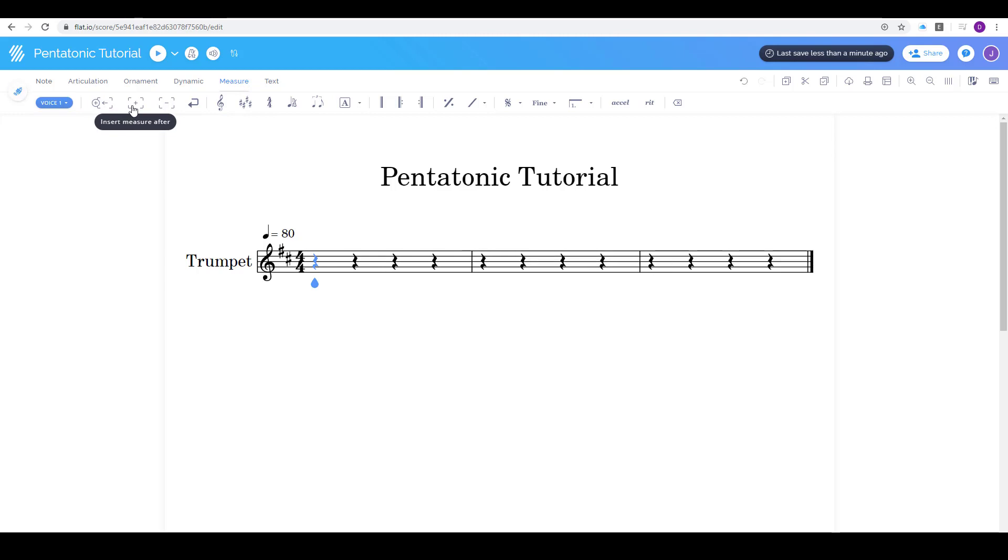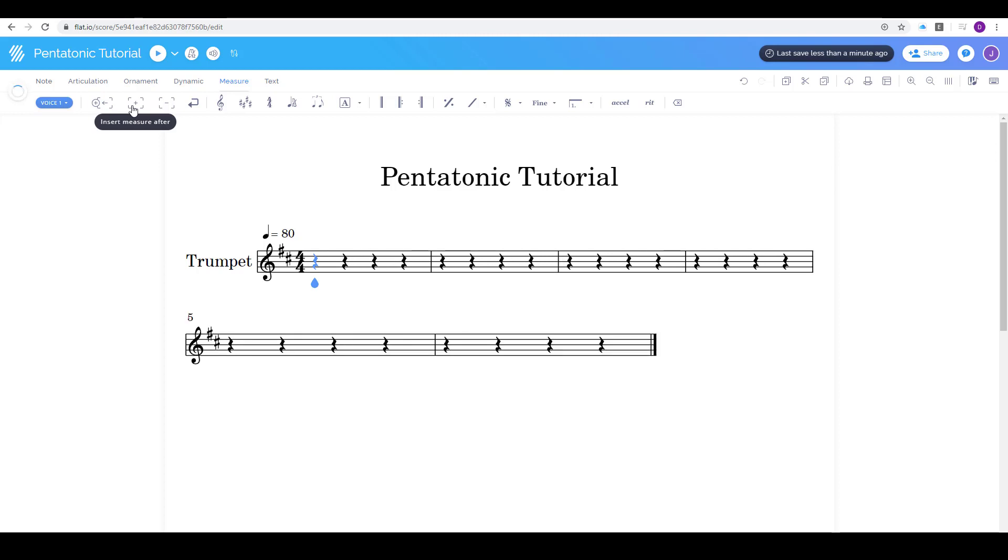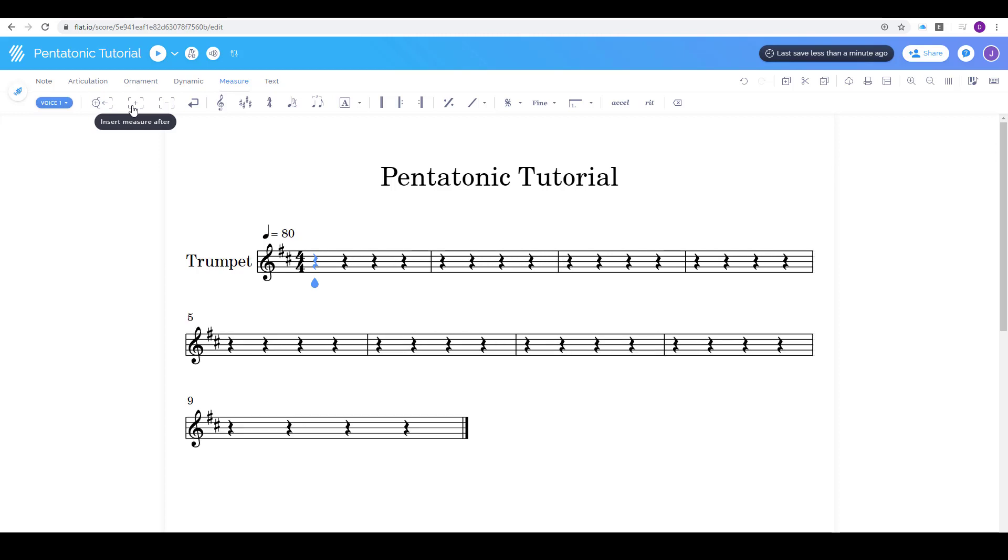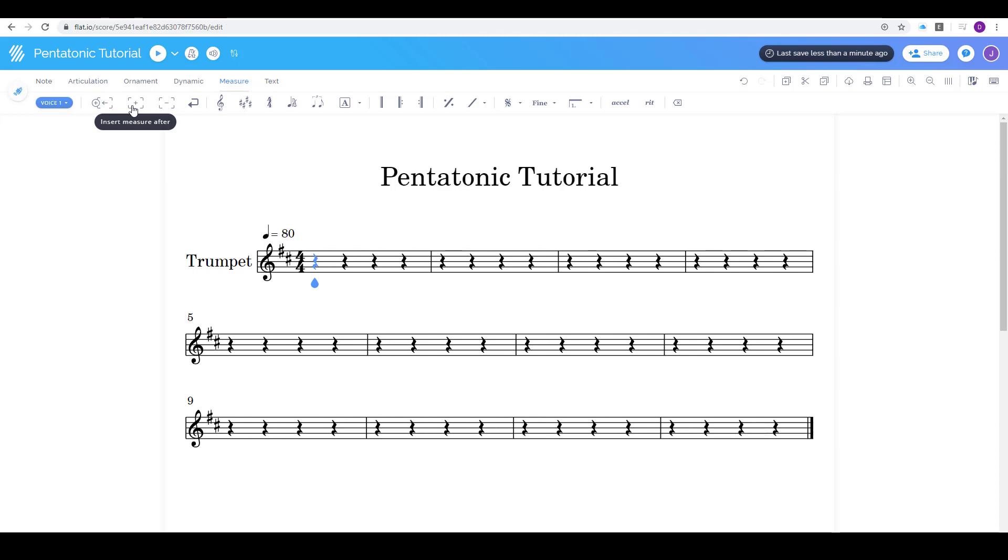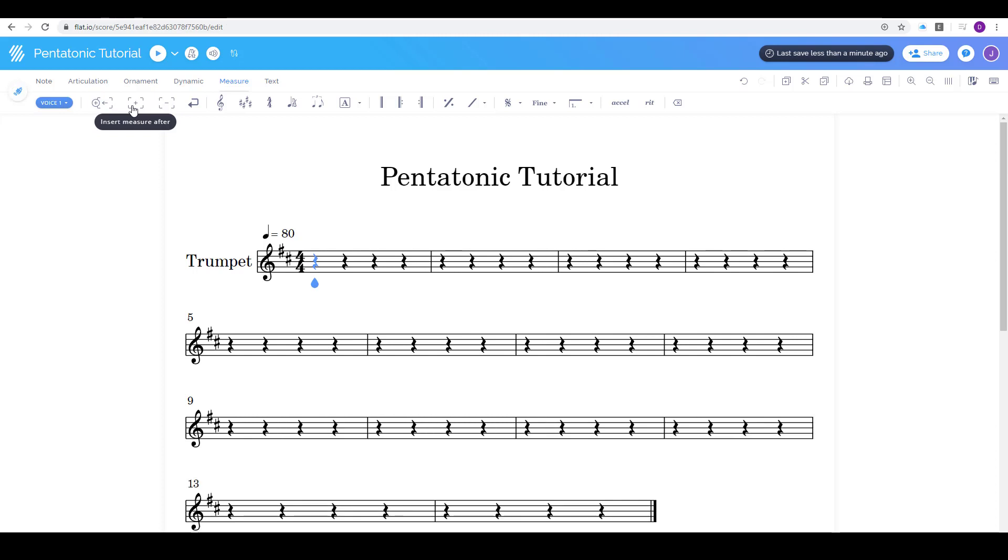So there's 1, 2, 3, 4, 5, 6, 7, 8. I'm sorry 9, 10, 11, 12, 13, 14, 15, 16.